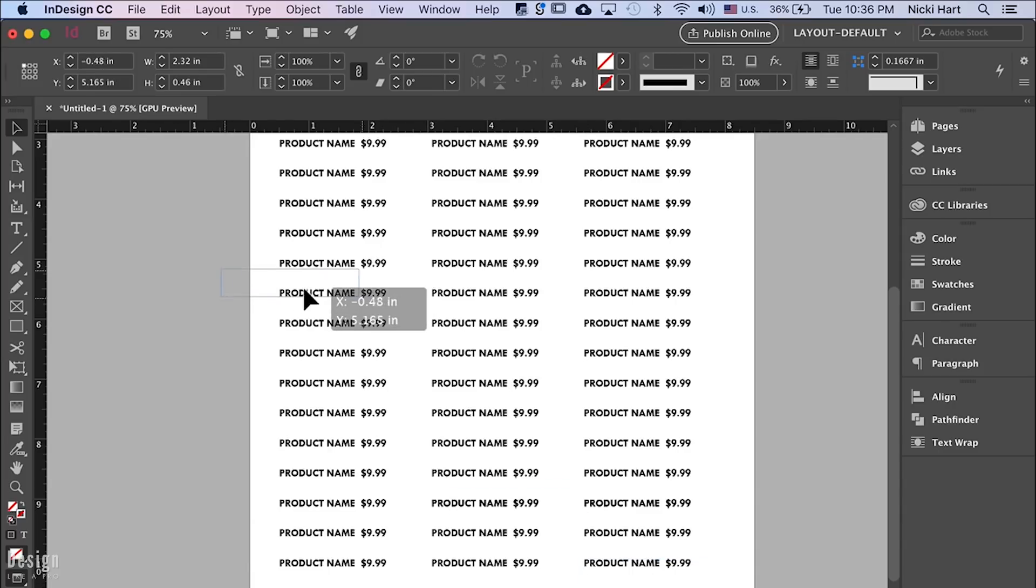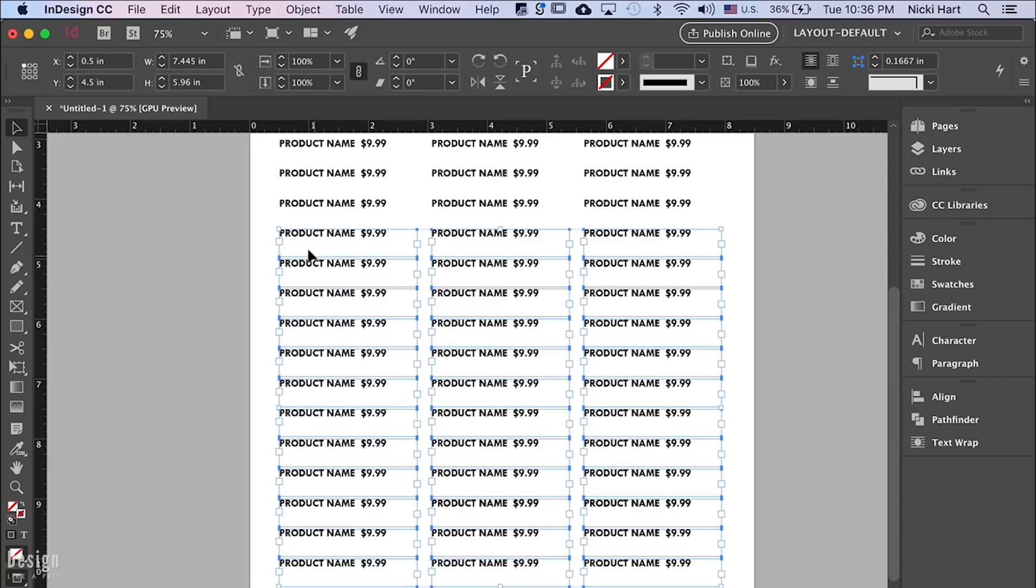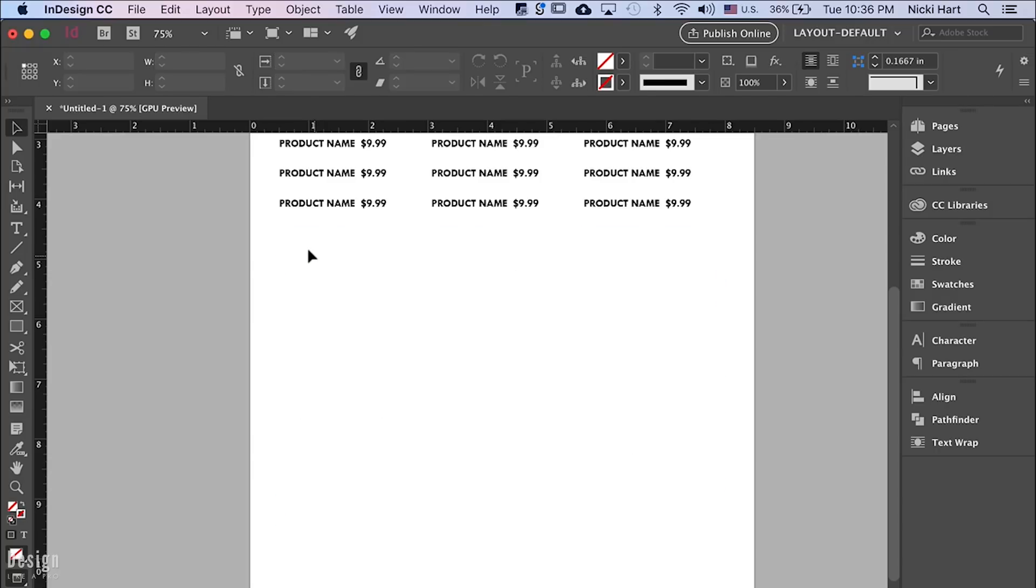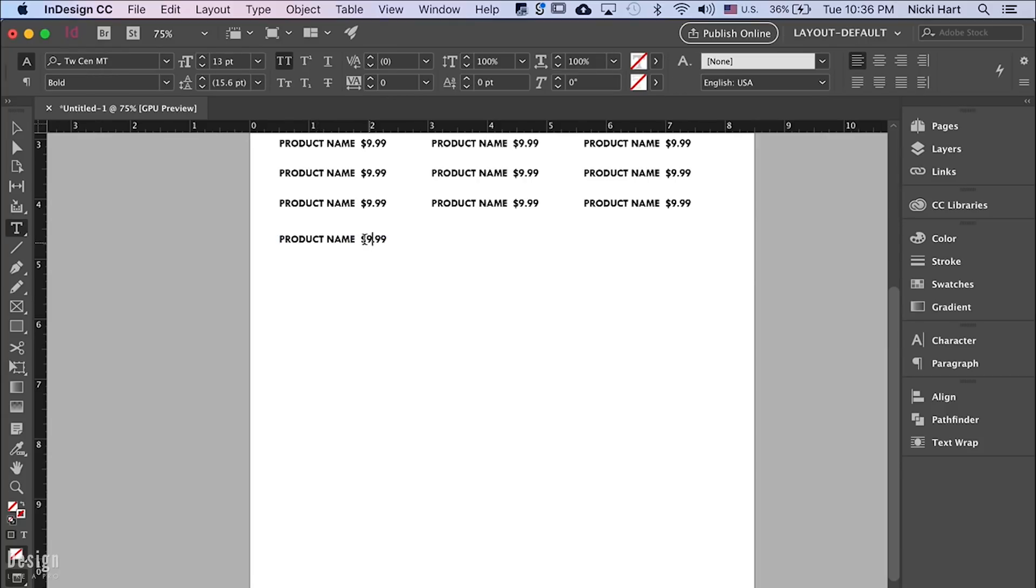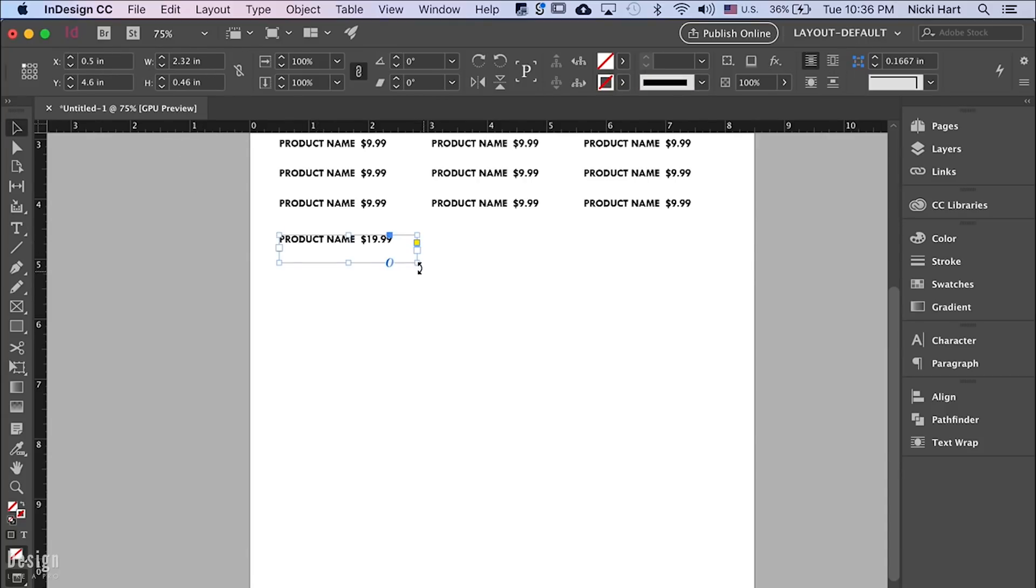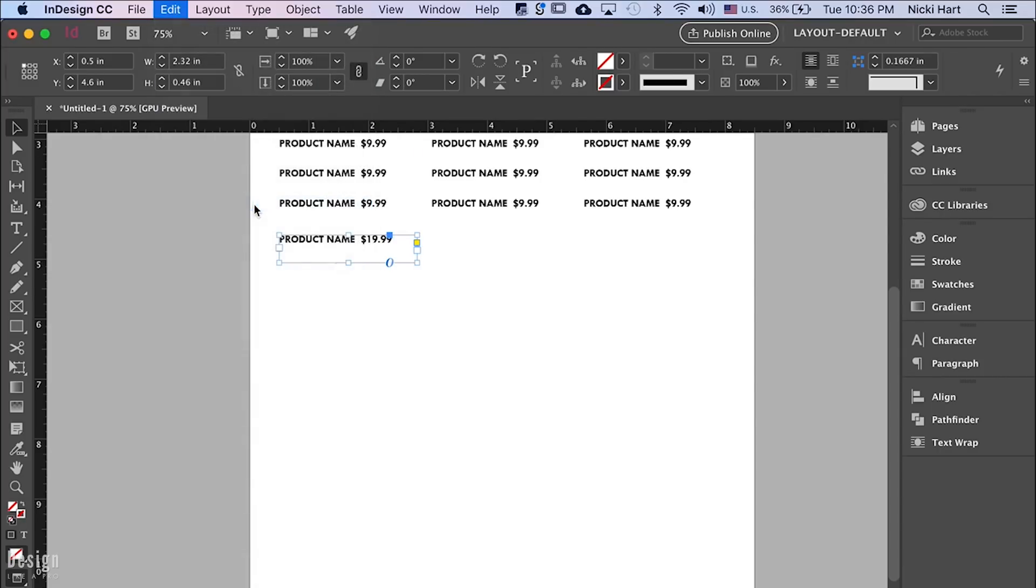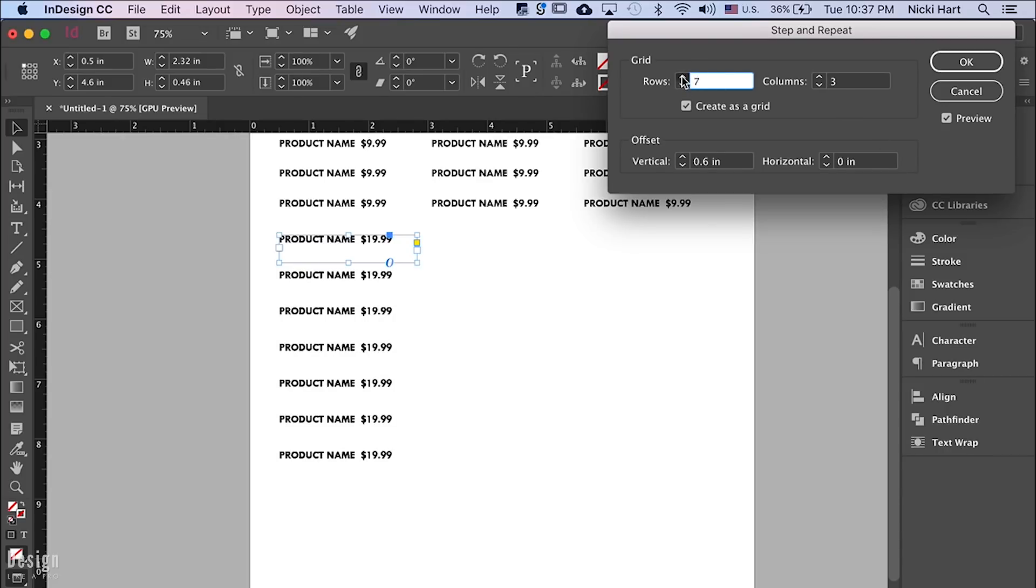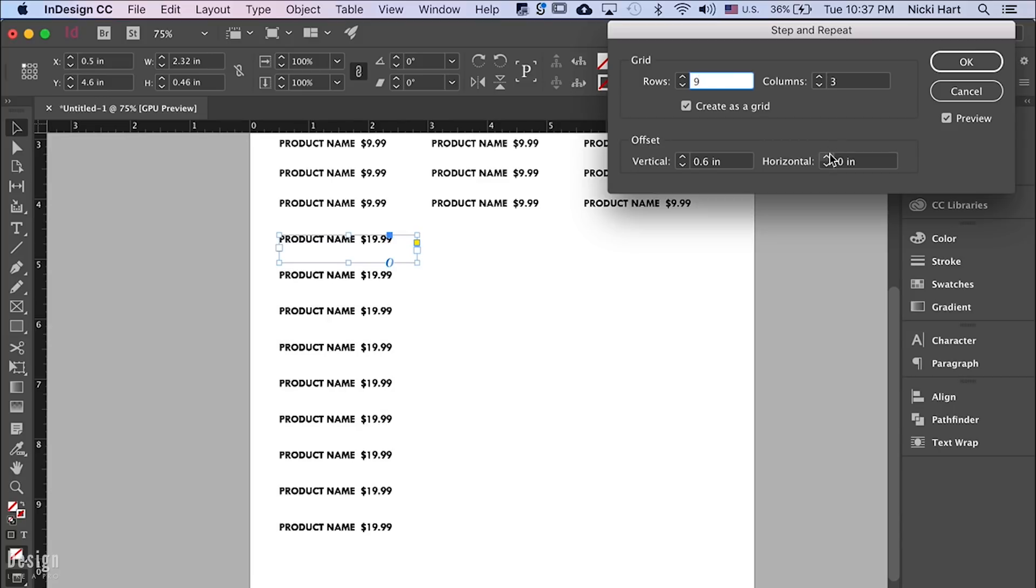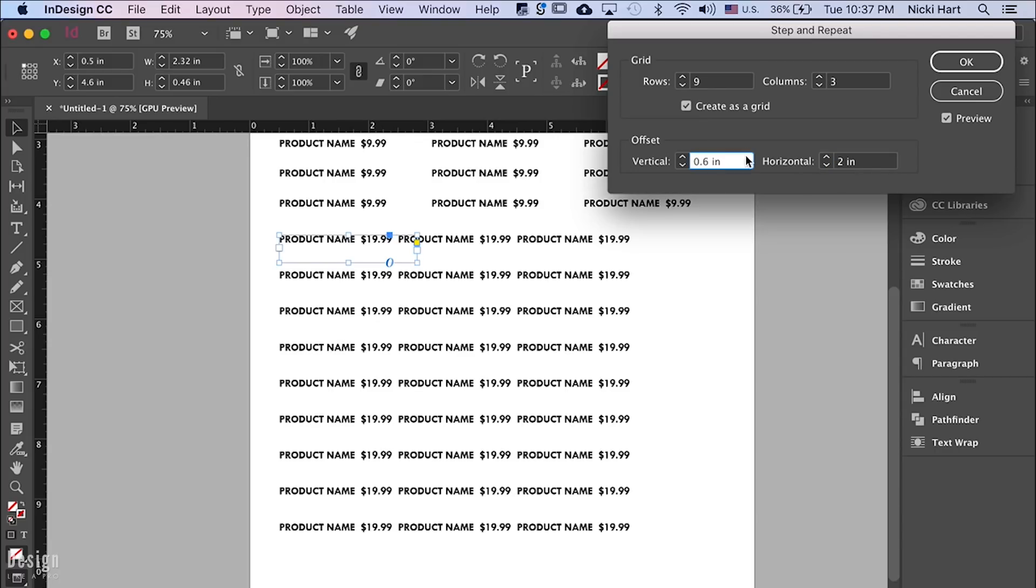And if I were to just delete this row here and let's say we create another and now it's going to be $19.99 for our product. Again I have this selected. I can come in here to step and repeat and I can add as many rows as I want to with now this item and the same thing with our columns but you can see that I need to reset my horizontal offset a little bit.